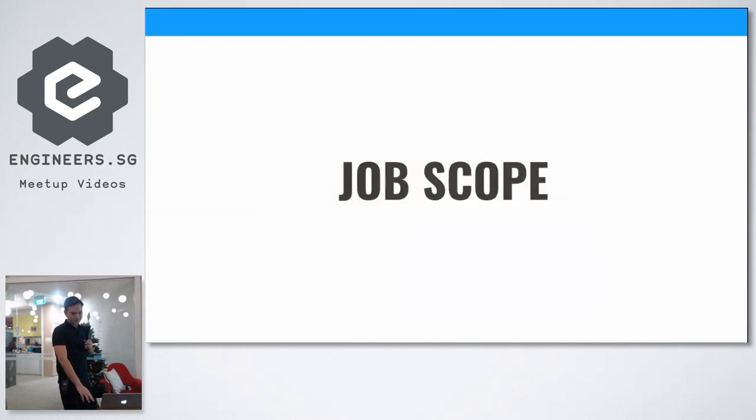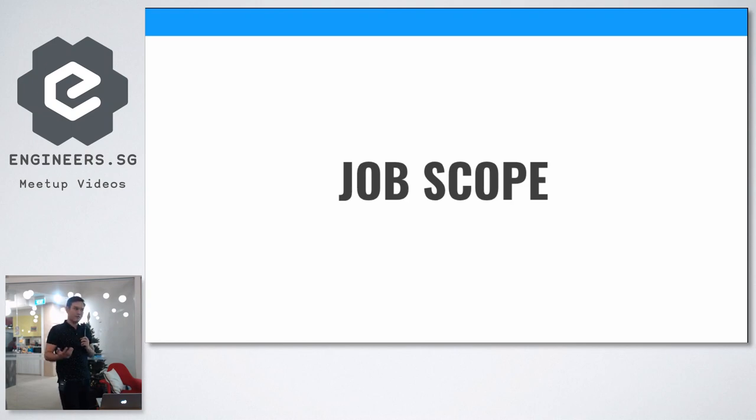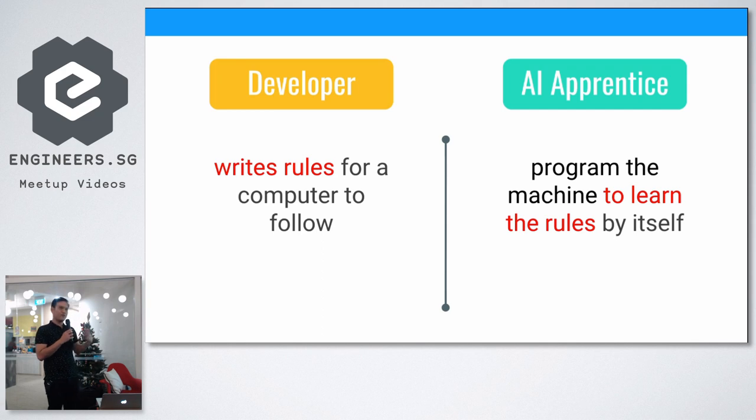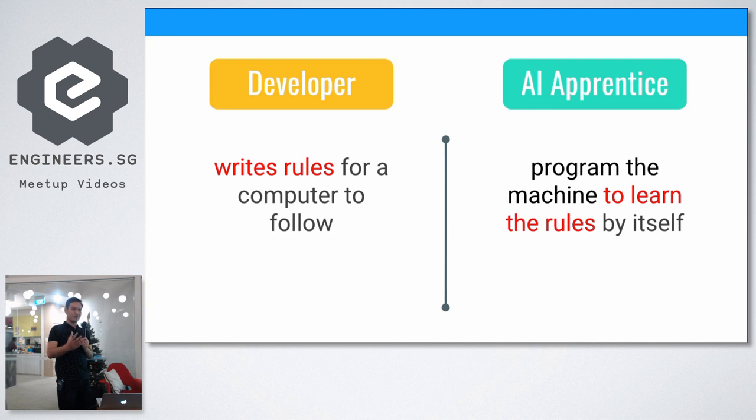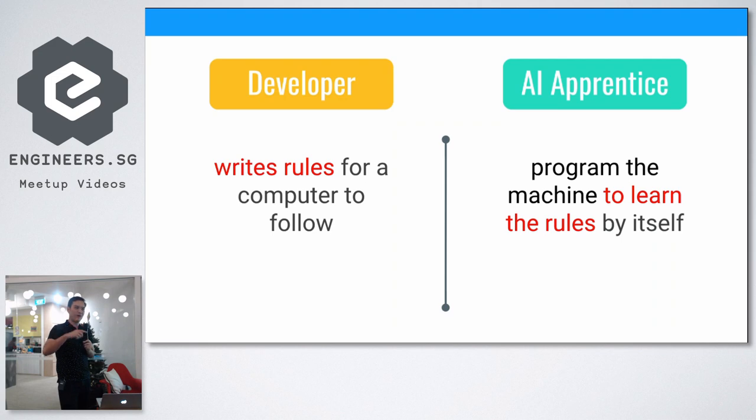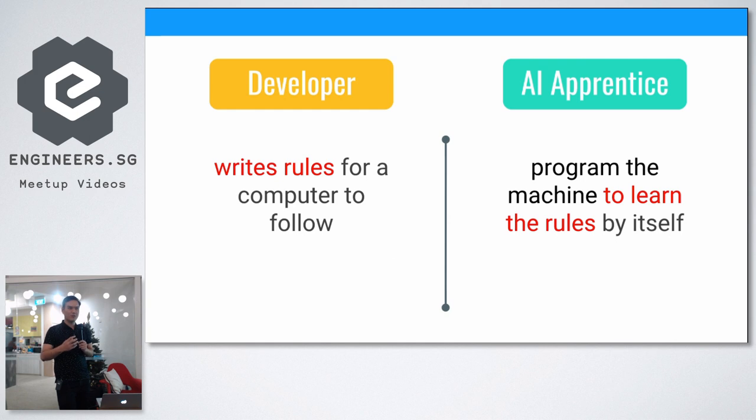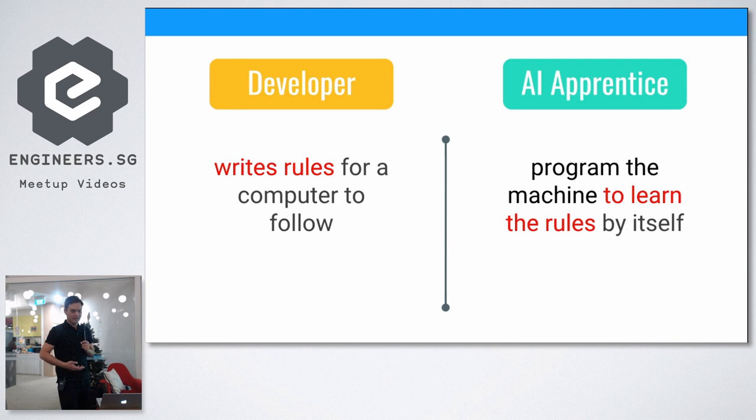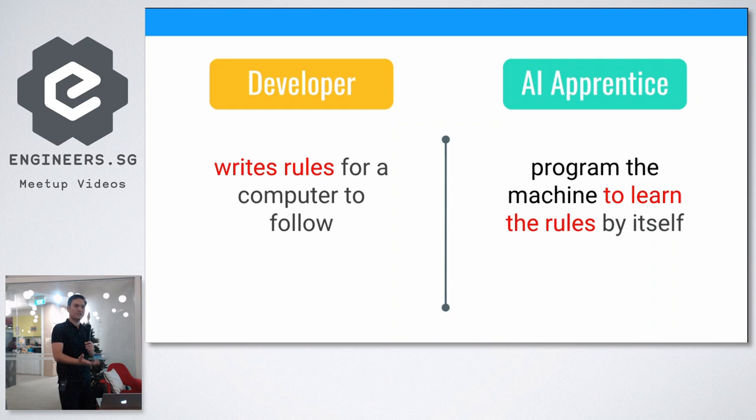There are quite a few differences between being an AI practitioner versus a developer. The first thing is the job's code. How does it differ? As a developer, you're writing rules for the program to follow, whereas if you're an AI practitioner, you're programming the machines to learn the rule by itself. So you don't write rules. For example, you're trying to classify between cats and dogs. If you're a developer, you write: cats are small, cute little things with pointy ears. But if it's dogs, then it's like a long tongue, longer nose. You're writing all these rules to classify pictures.